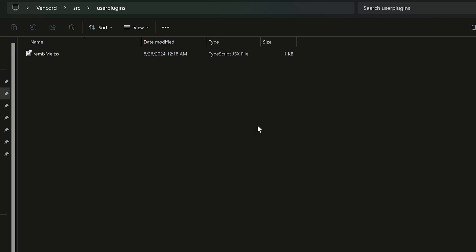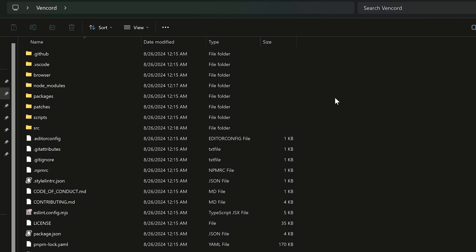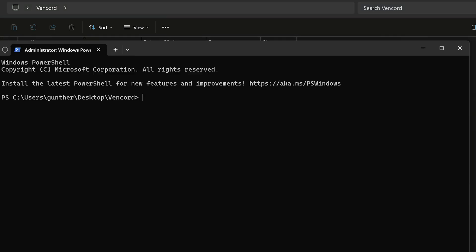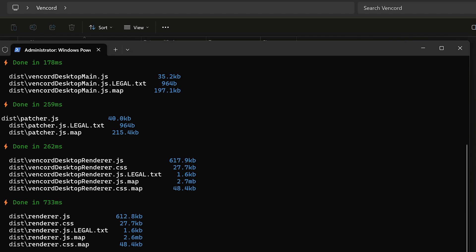Alright now you can rebuild Vincord. Go to the Vincord folder, open terminal here, and enter pnpm build. It won't take long.